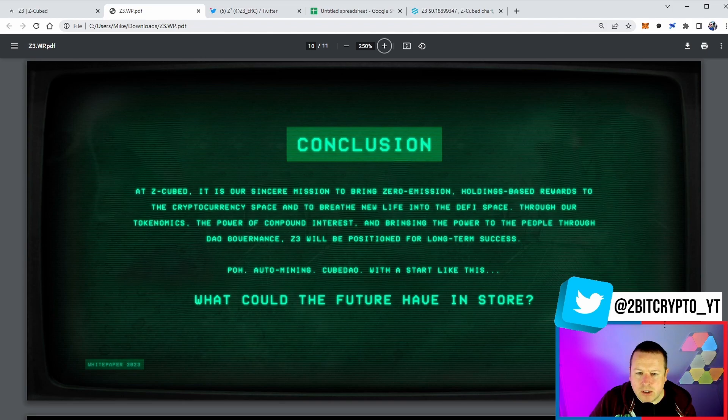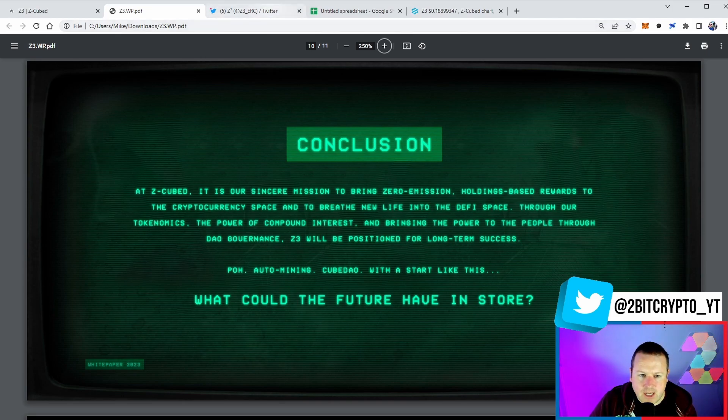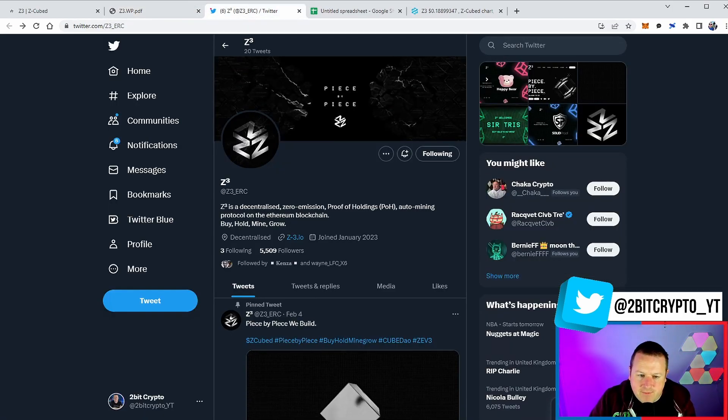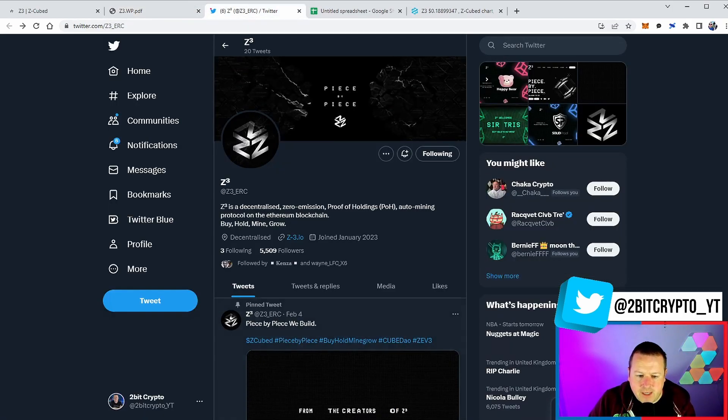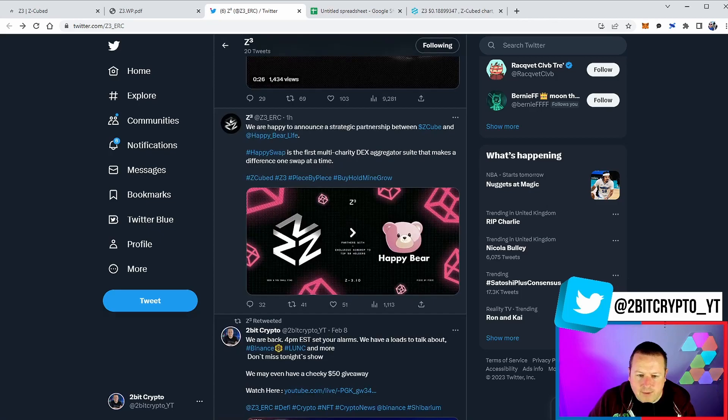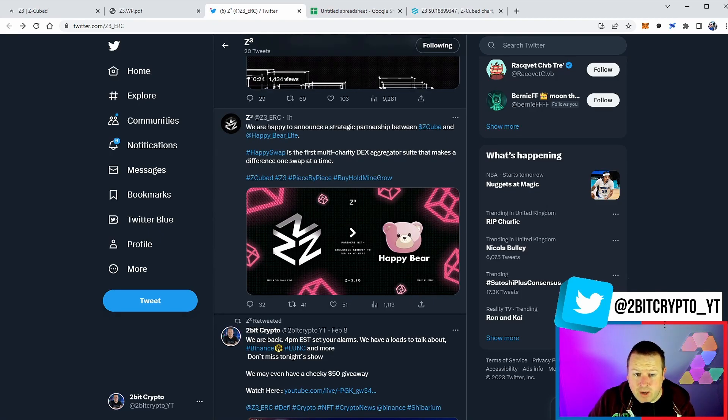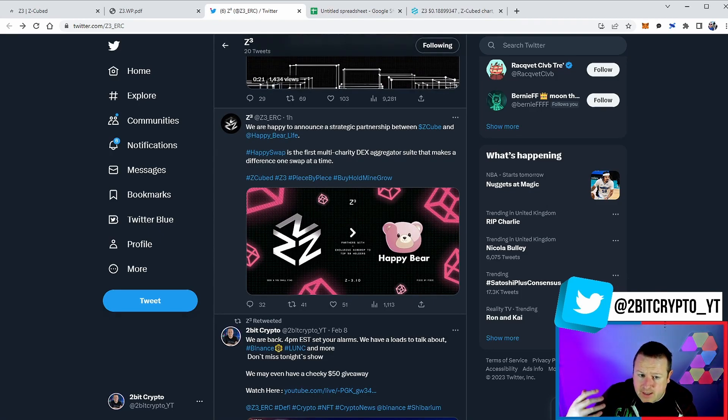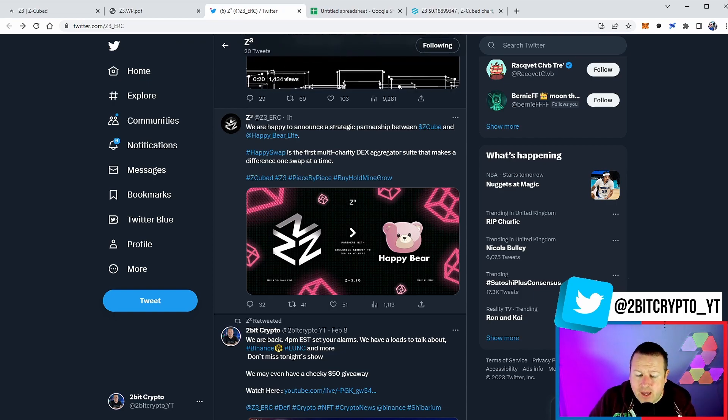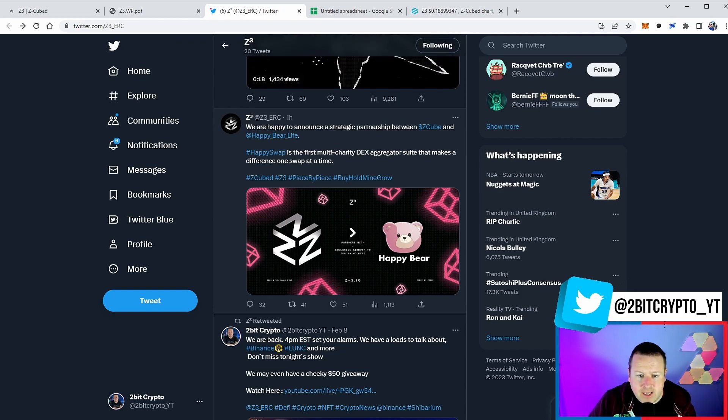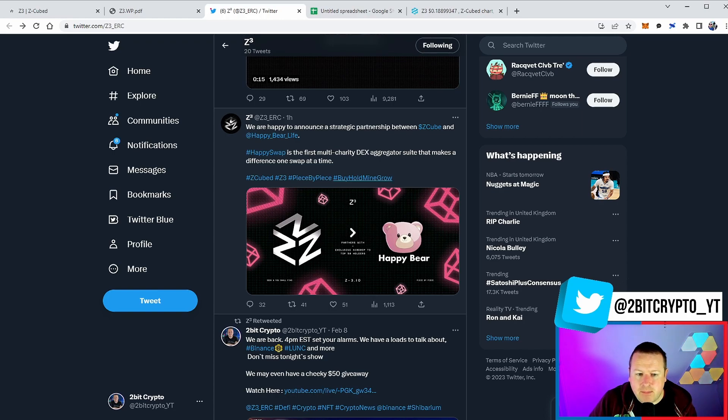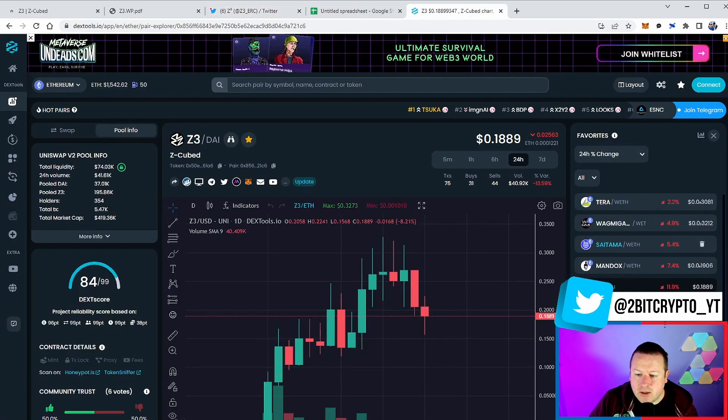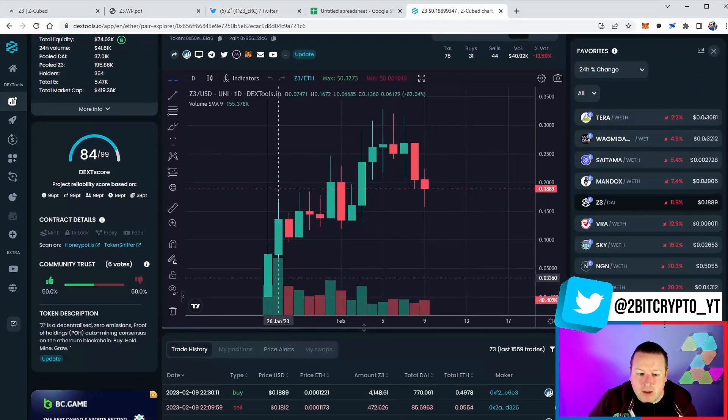Now again, take a look at the socials - 5,500 followers over here, lots of interesting news, lots of activity as well, whether that be kind of developments out there, whether that be supporting other projects. You can see here HappySwap is the first multi-charity DEX aggregator suite that makes a difference one swap at a time, and their strategic partnership with Zed Cubed and HappyBearLive. They are not messing around.